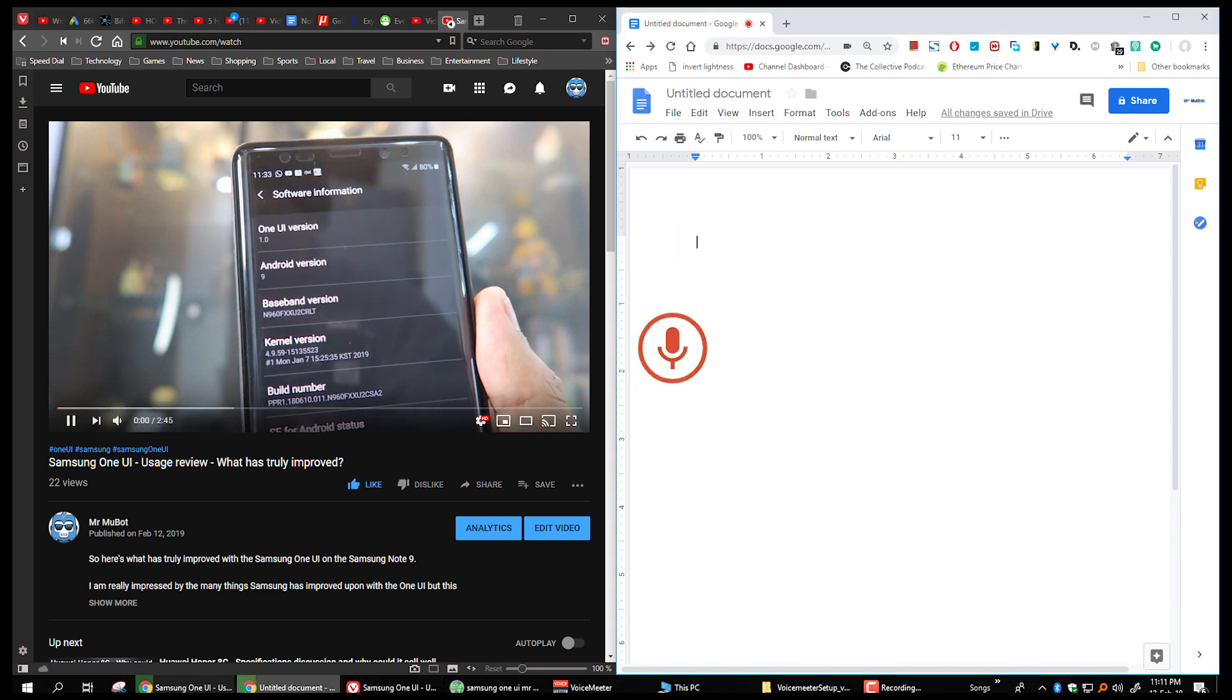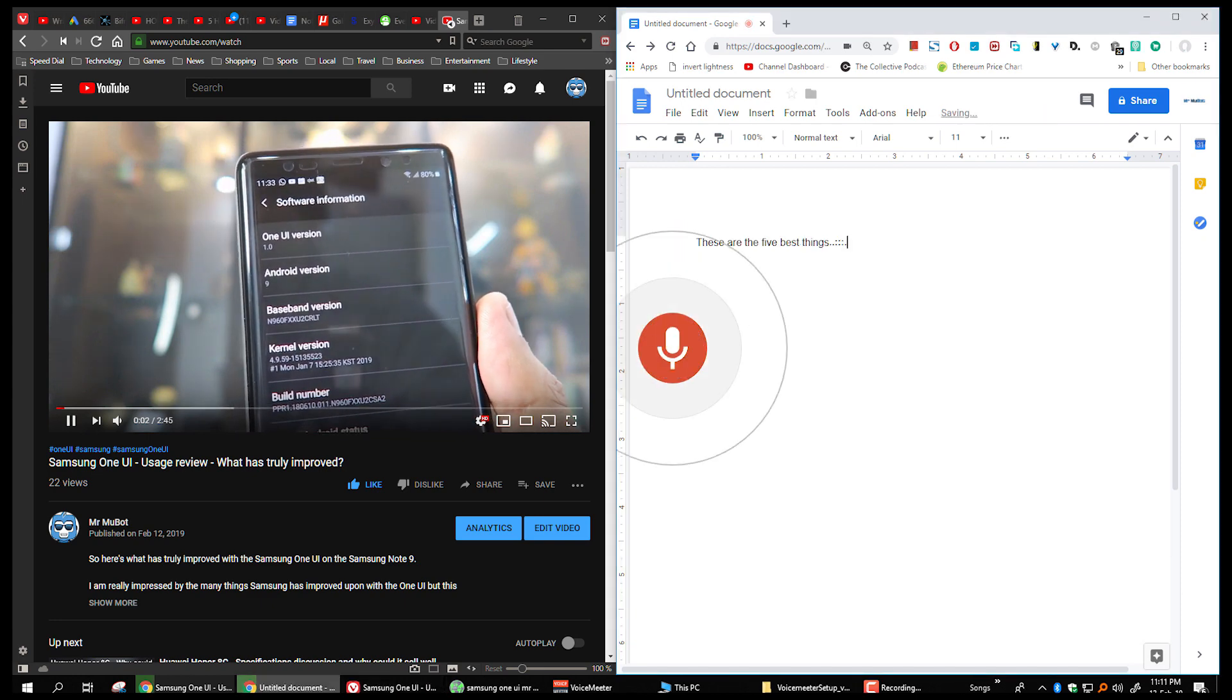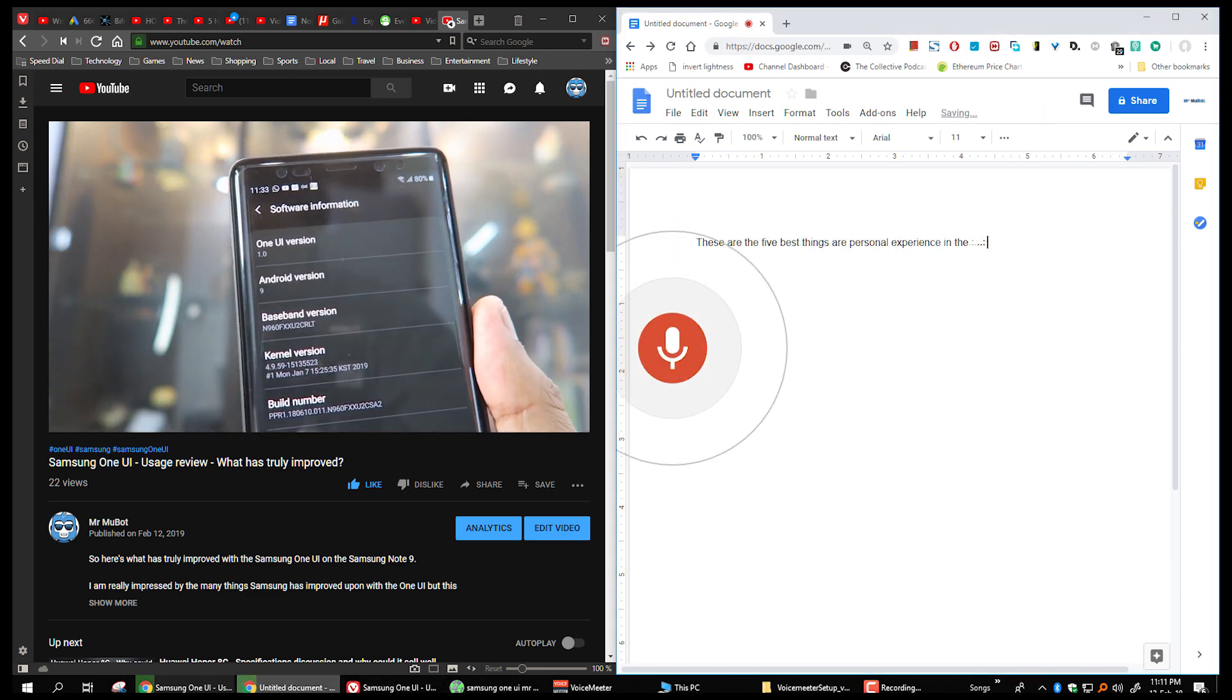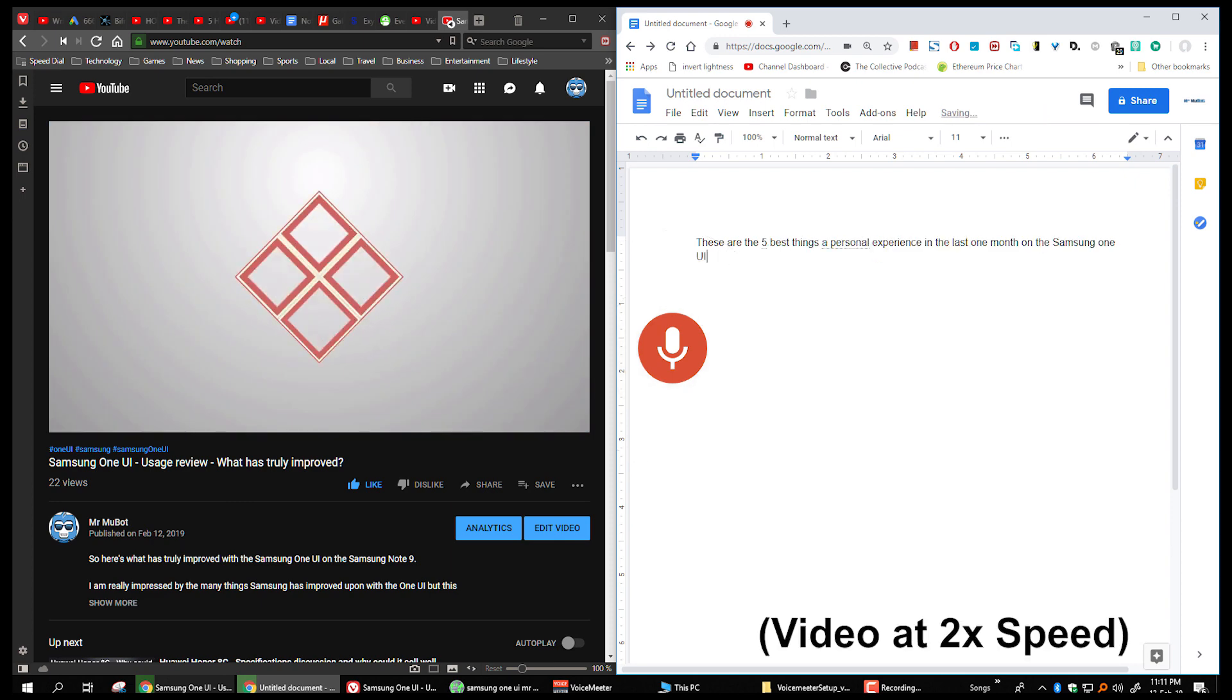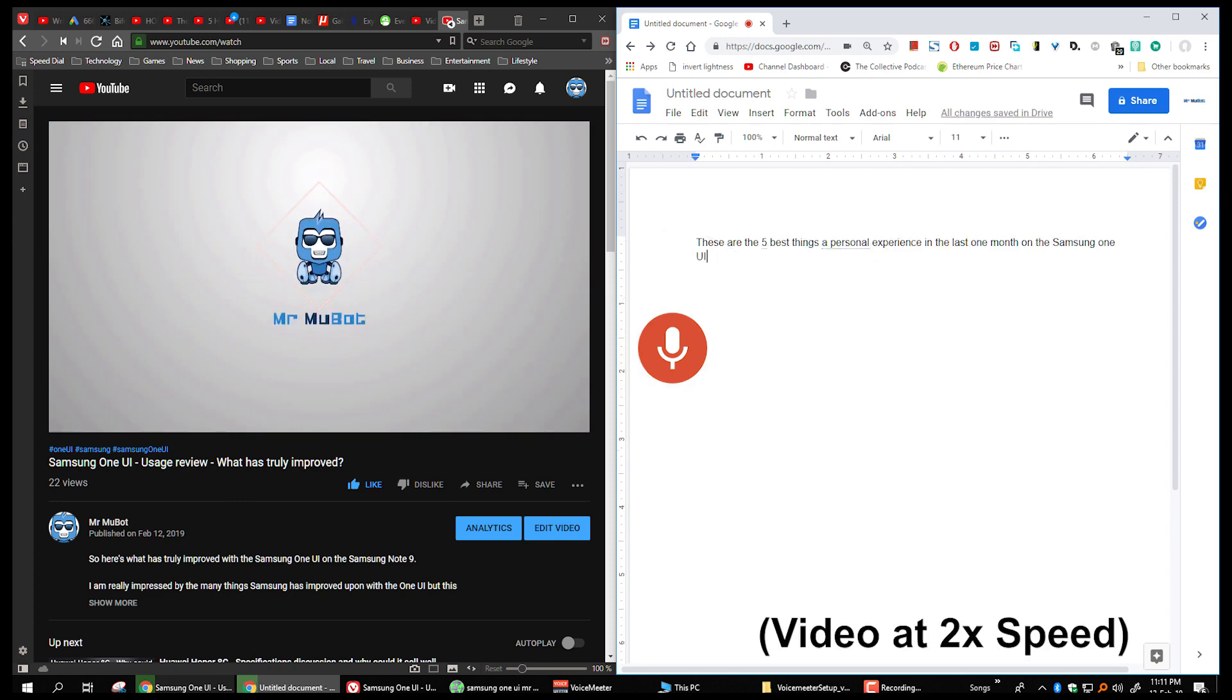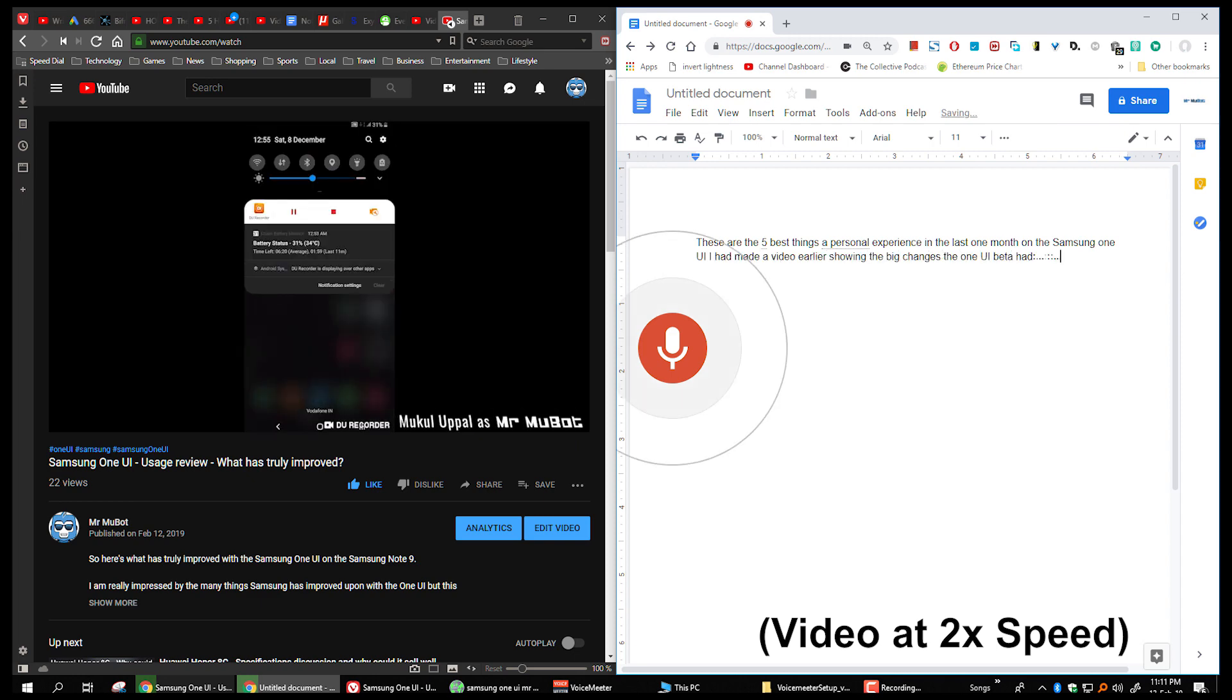First you have to play the video and then immediately click on the record button on the Google Doc. You will notice that as soon as you play the video and click on the record button, the Google Doc window will start transcribing your audio from the video to the Google Doc as text.